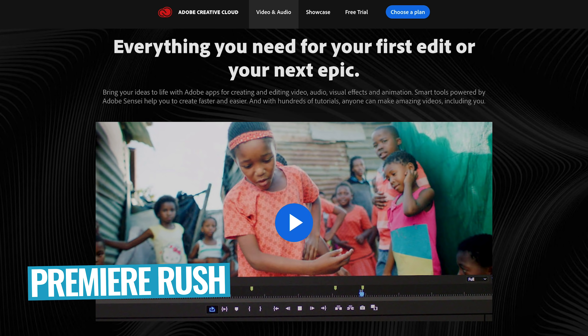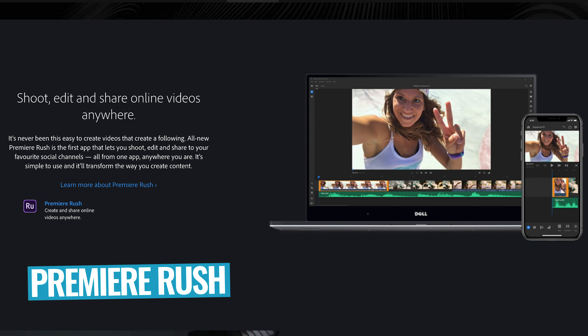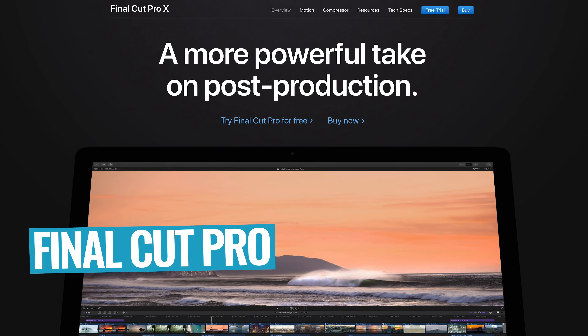Adobe Premiere Rush is the newly released and much-hyped cross-platform video editing app from Adobe. Originally codenamed Project Rush, it promises a seamless editing experience across multiple devices — including Windows, Mac, iPhone, and iPad at launch, with Android coming in the near future. But how does Adobe Rush stack up against stiff competition on Mac and PC like Final Cut, Adobe Premiere Elements, and Adobe Premiere Pro?